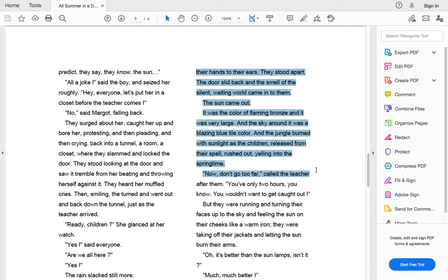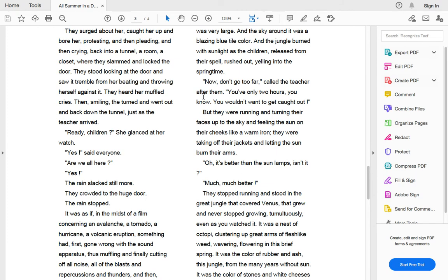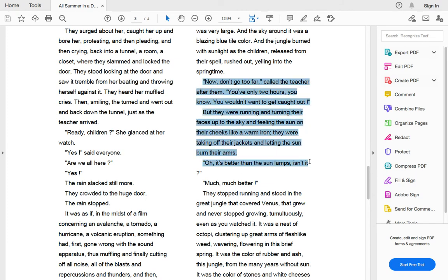The sun came out. It was the color of a flaming bronze and it was very large and the sky around it was a blazing blue tile color and the jungle burned with sunlight as the children released from their spell, rushed out, yelling into the springtime. Now don't go too far, called the teacher after them. You've only got two hours, you know. You wouldn't want to get caught out. But they were running and turning their faces up to the sky and feeling the sun on their cheeks like a warm iron. They were taking off their jackets and letting the sun burn their arms.